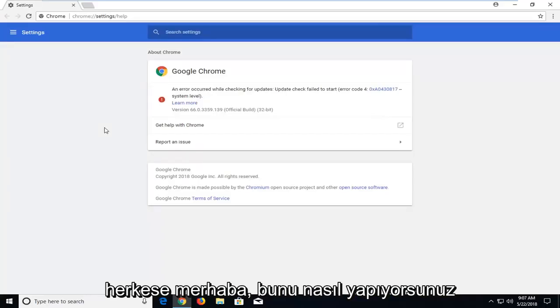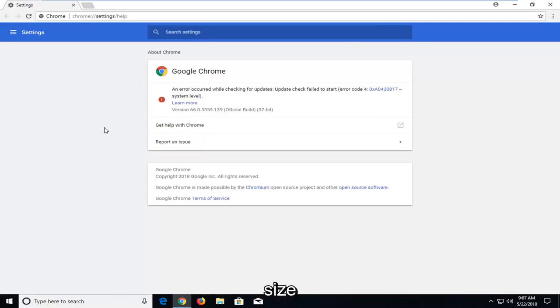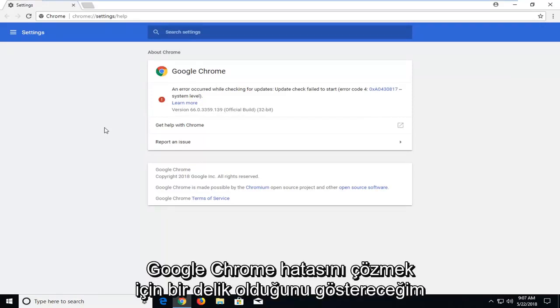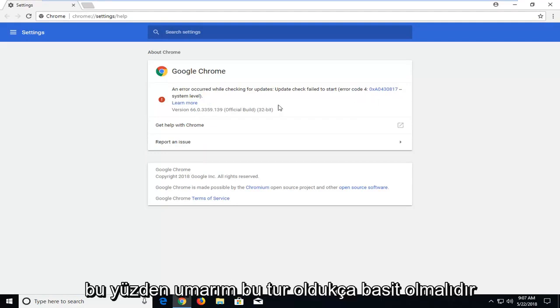Hello everyone, how are you doing? This is MD Tech here with another quick tutorial. In today's tutorial I'm going to show you how to resolve a Google Chrome error - error code 4, system level.